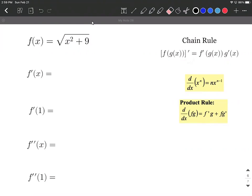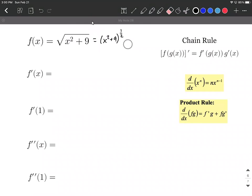To do so, what we need to do first is rewrite our original function as x squared plus 9 raised to the 1/2 power. Everything inside the parentheses is a function — that's our inner function g of x, which is x squared plus 9 — and being raised to the 1/2 is our outer function.